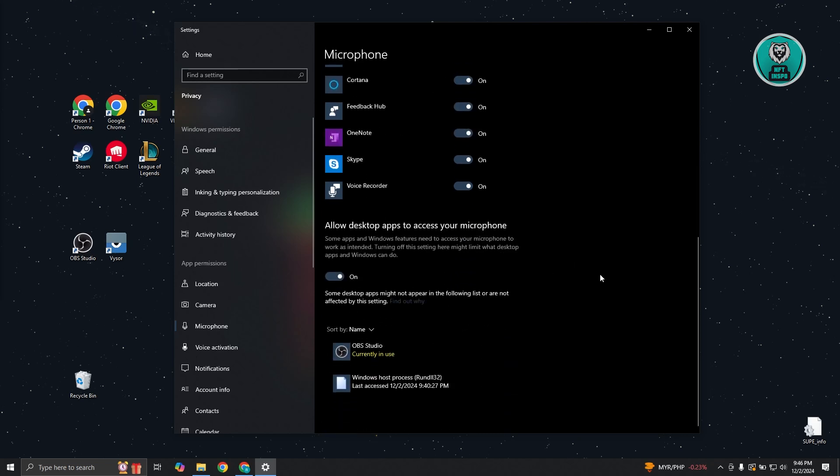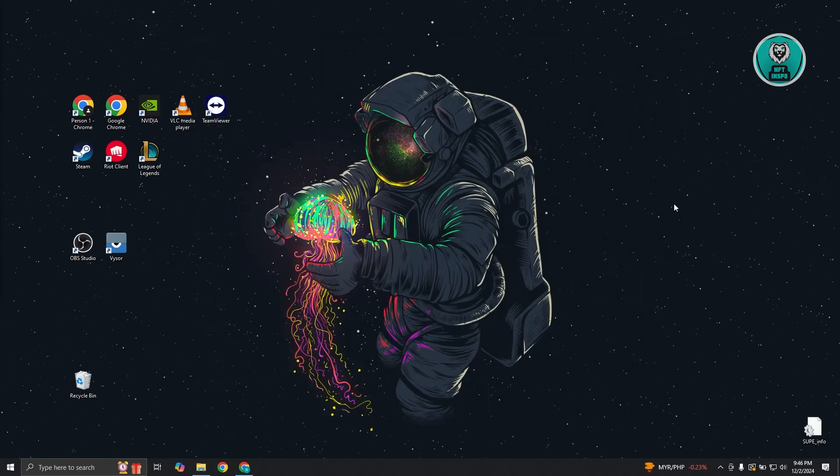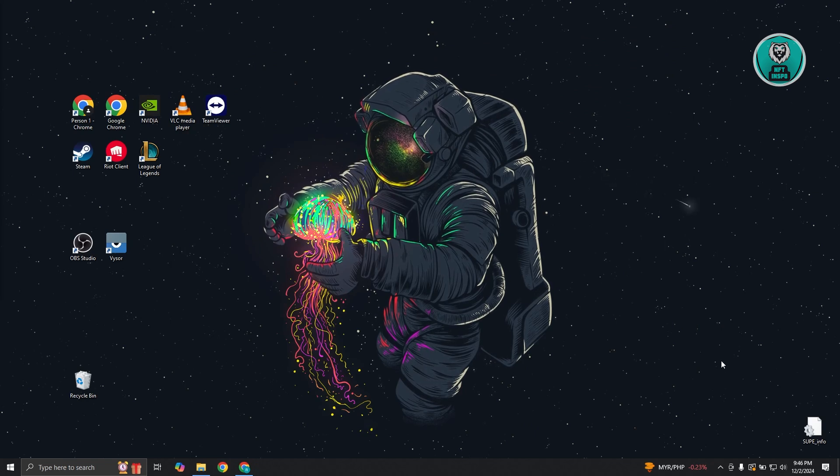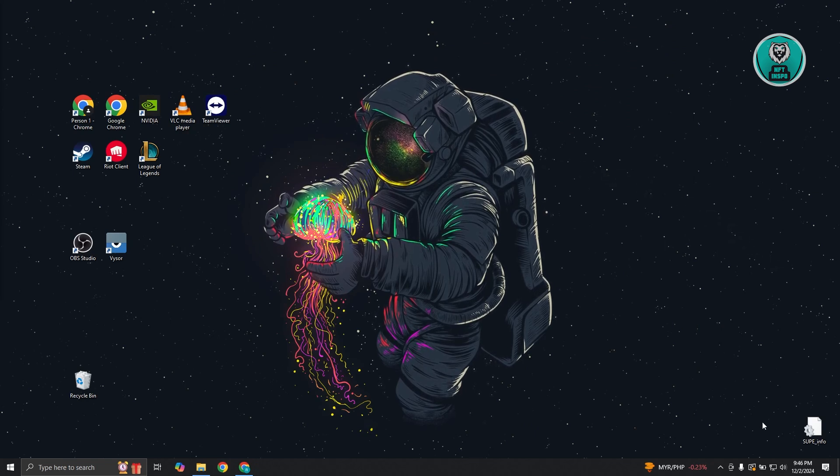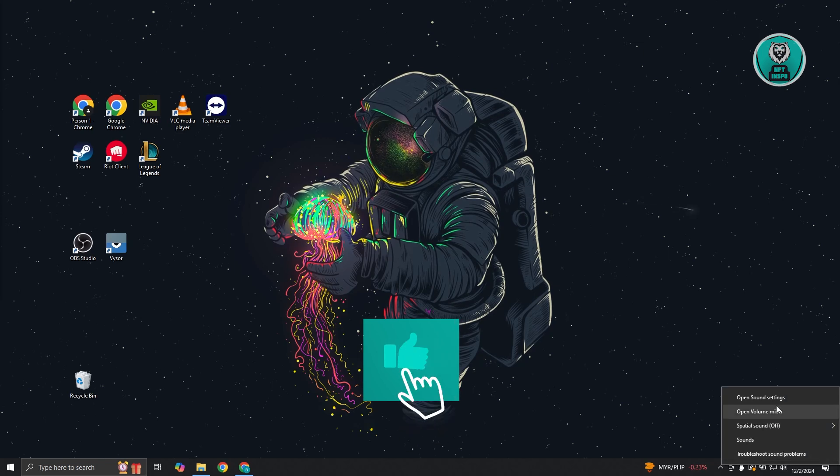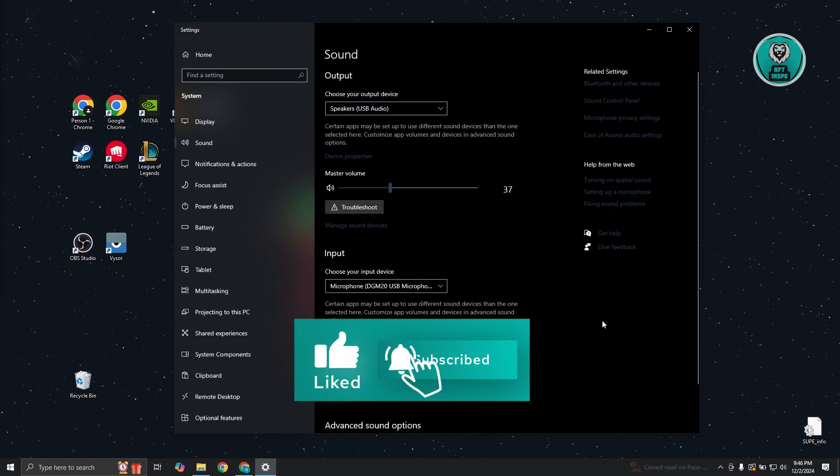Once you've done that, the next thing you want to do is access your volume mixer. At the bottom right, right click on it and go to your sound settings.